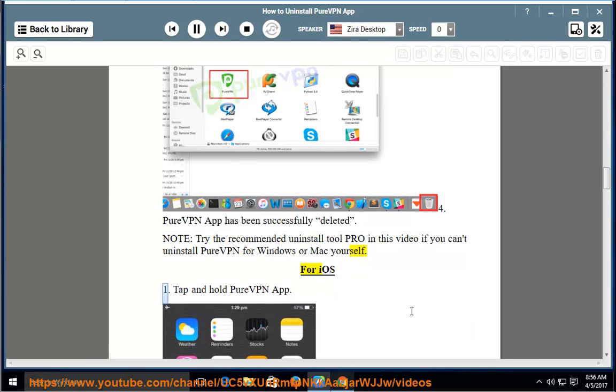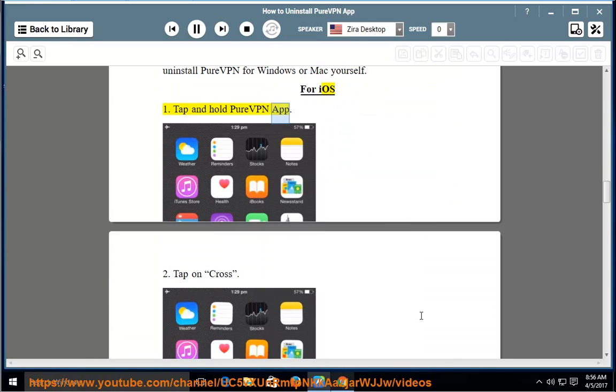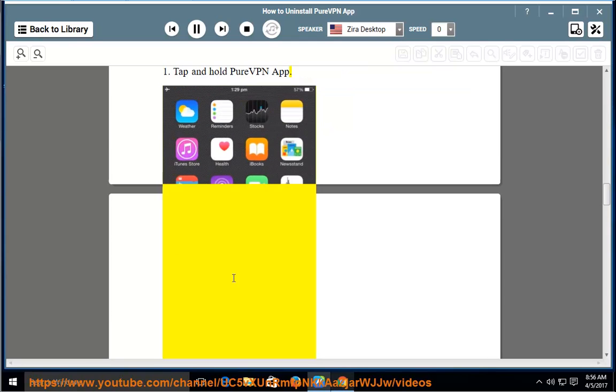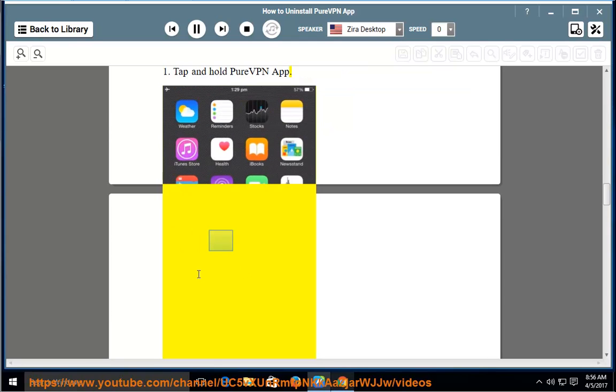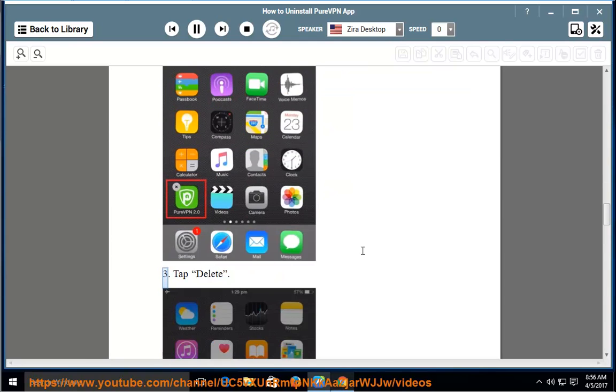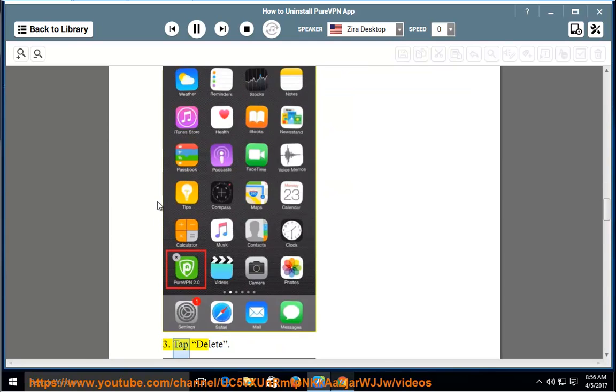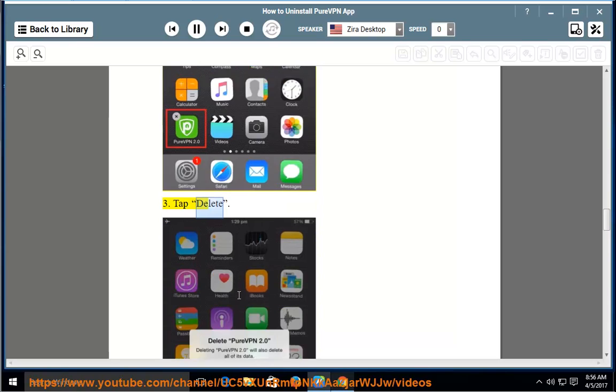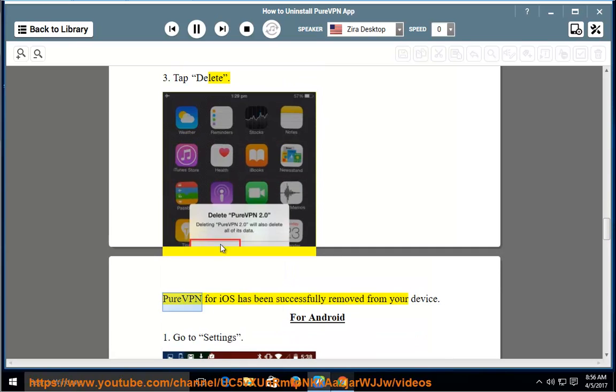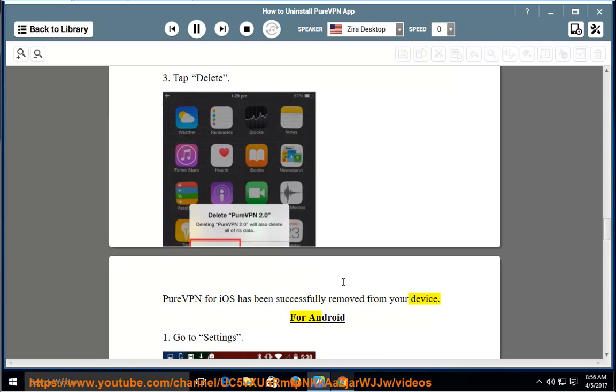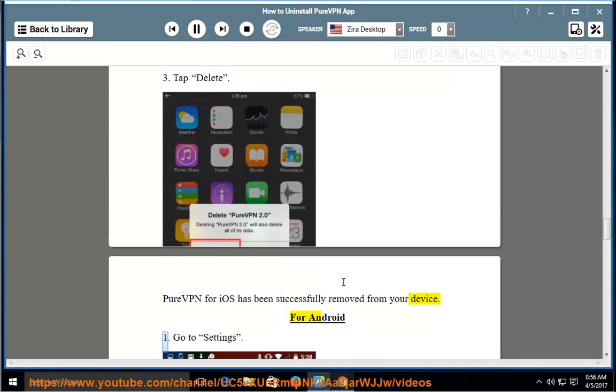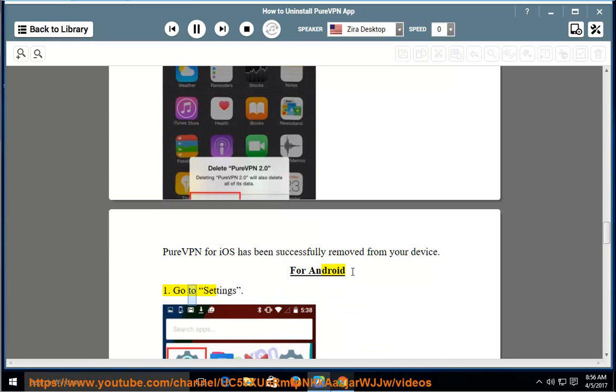For iOS: 1. Tap and hold PureVPN app. 2. Tap on Cross. 3. Tap Delete. PureVPN for iOS has been successfully removed from your device.